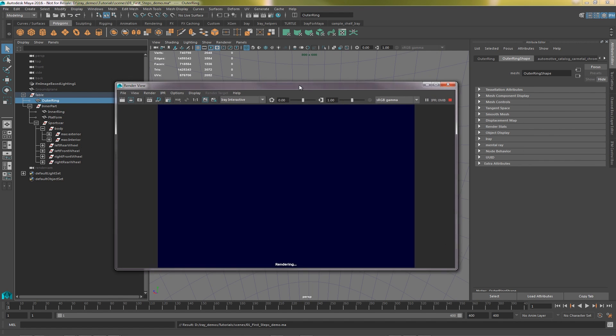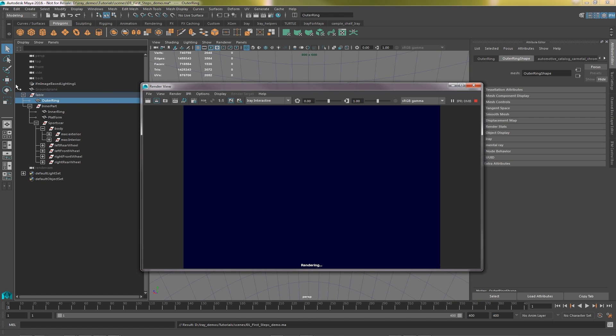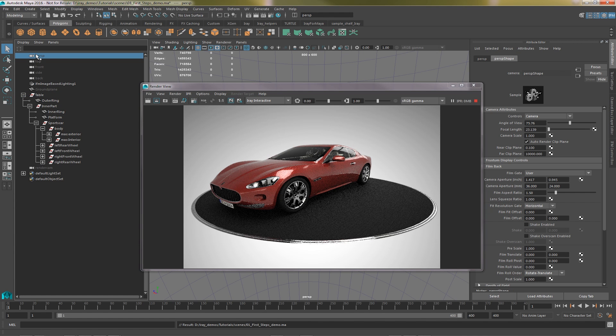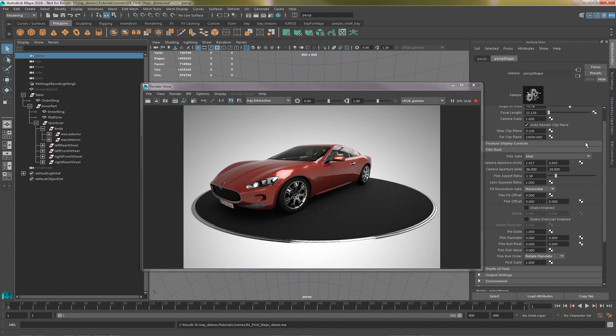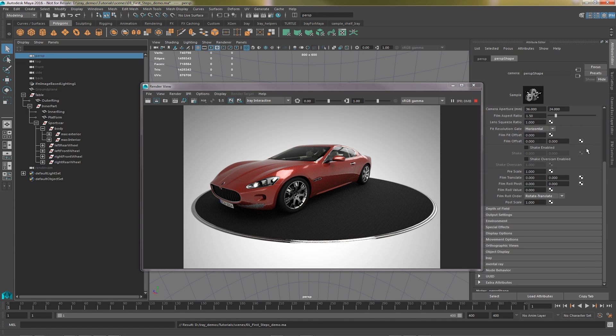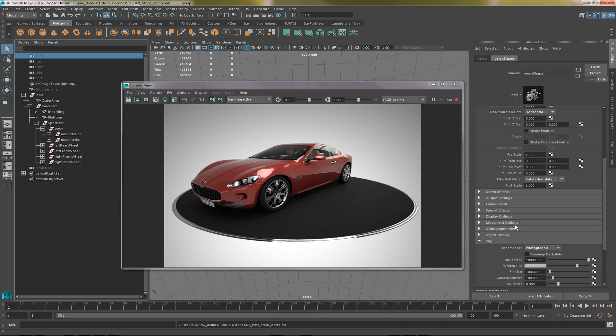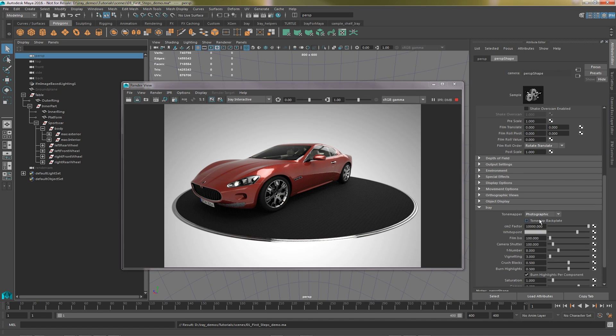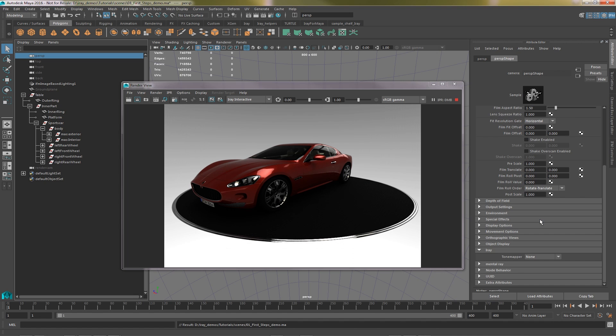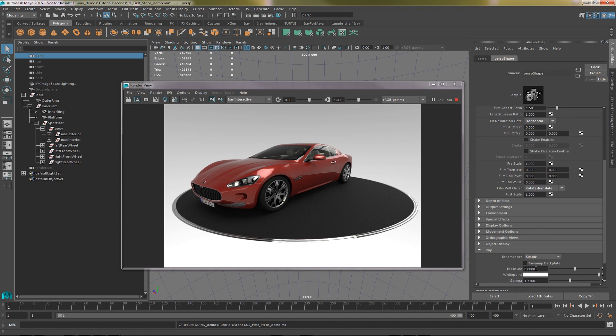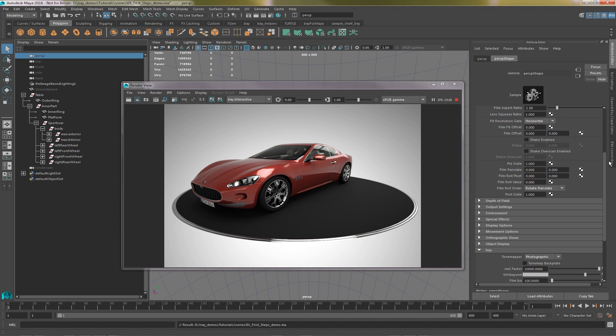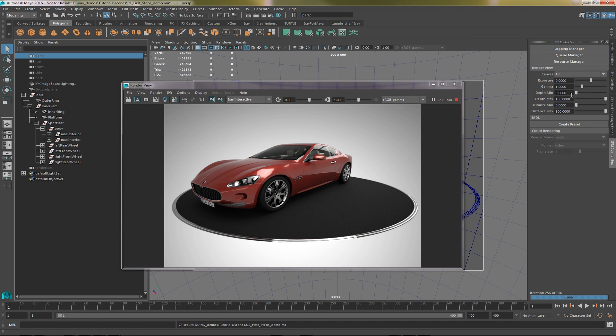iRay for Maya supports most Maya camera attributes and adds a new iRay section for tone mapping. Here you can assign a basic or advanced tone map to any of your render cameras. Now unlike the colour correction options in the IFM control box, these changes will be reflected in any saved rendered images. Don't forget to put your display controls back to the default values so you can see an accurate representation of the rendered image.